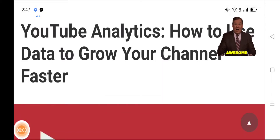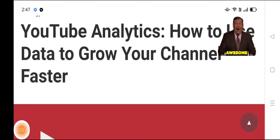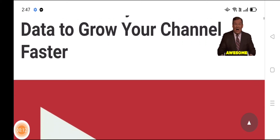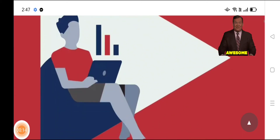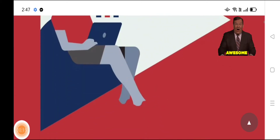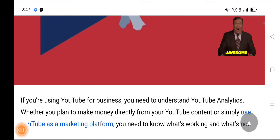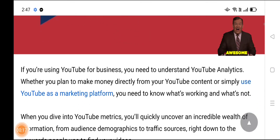Assalamualaikum friends and welcome back to my channel. If you are new, please subscribe with the bell icon. Today we're covering YouTube Analytics: how to use data to grow your channel faster, so listen very carefully.